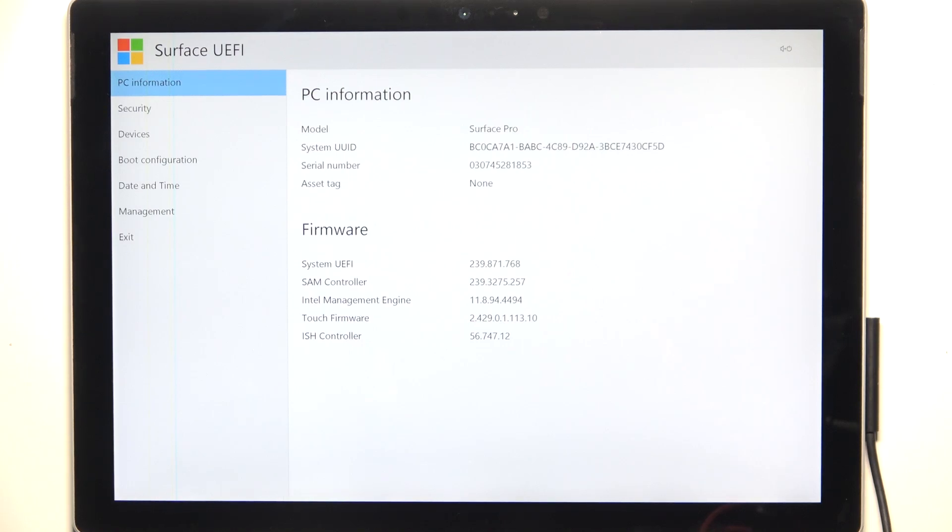Hello, in this video I'm going to show you how to enable or disable TPM on Microsoft Surface Pro 5.